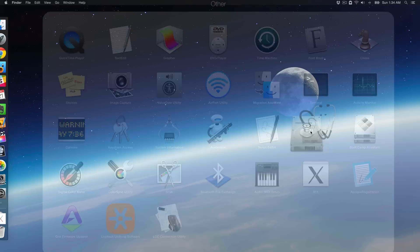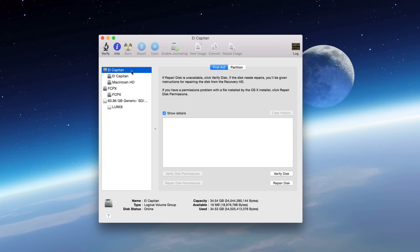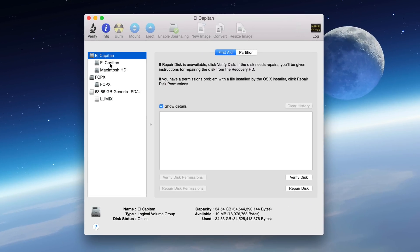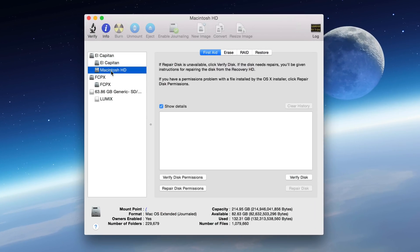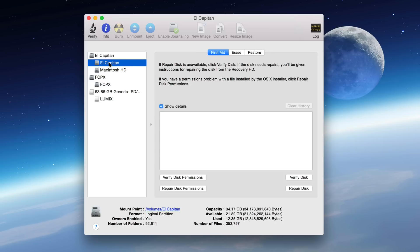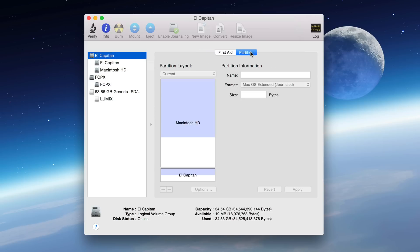First thing you want to do is launch Disk Utility and under the logical volume, you should see all of your partitions here. I have one for El Capitan, one for Macintosh HD which is my primary. El Capitan is actually a test partition for the El Capitan beta. You can see it right here.